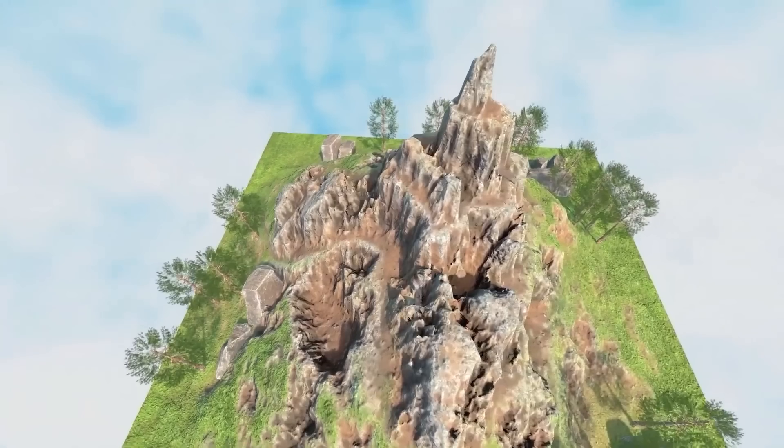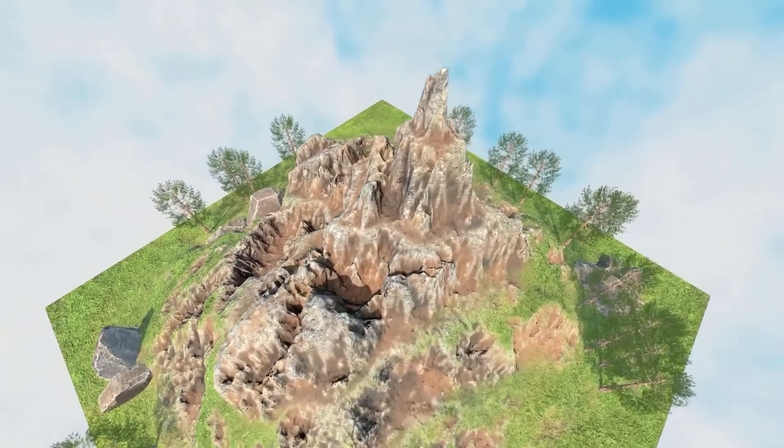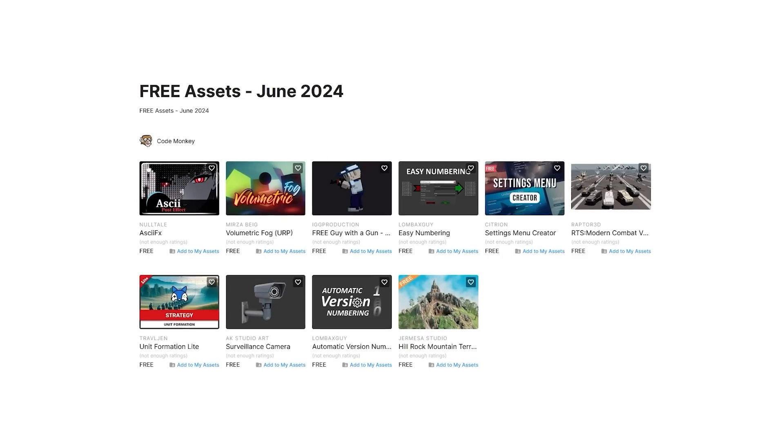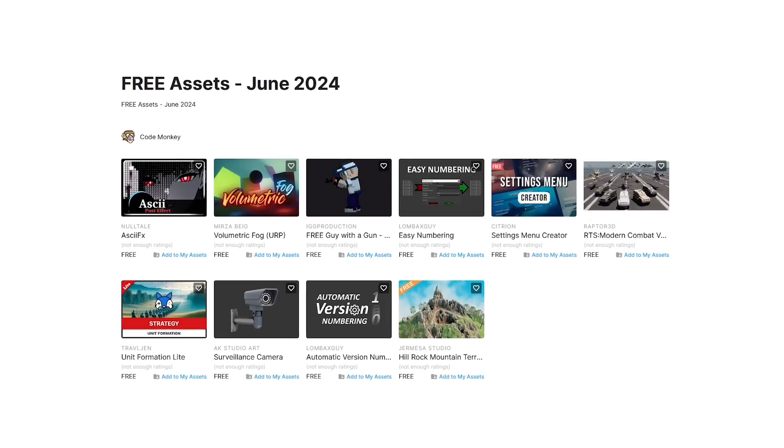In this first video I'll be covering a list of free assets, and in the next ones I'll be covering paid assets and tools. Let me know in the comments if you pick up any of these and what you intend to do with them.